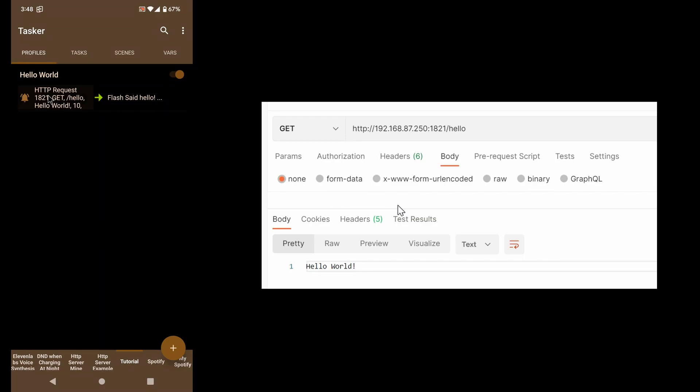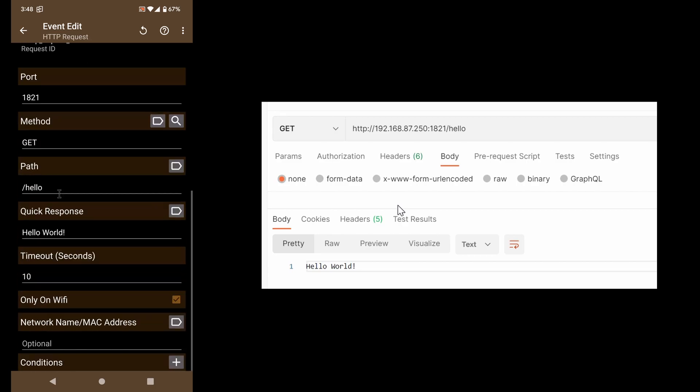Tasker's HTTP request event now has a couple of new options that allow you to restrict the event to only respond if you're on Wi-Fi. Additionally, you can even specify the network name so you can very easily make this only work if you're at home, for example, connected to your home Wi-Fi network.